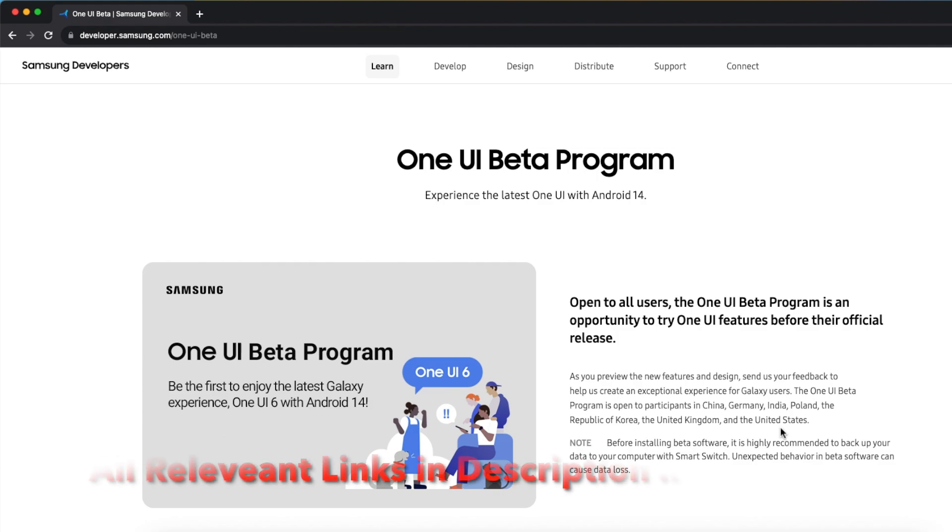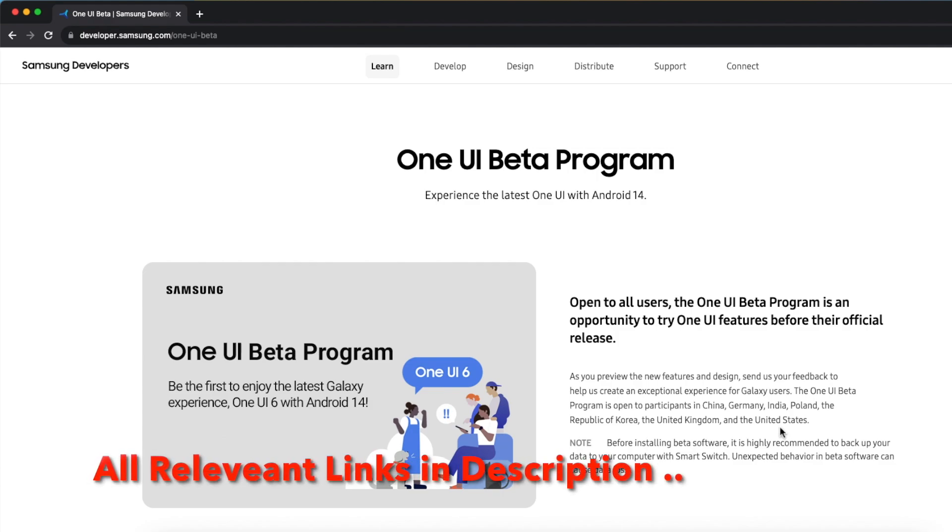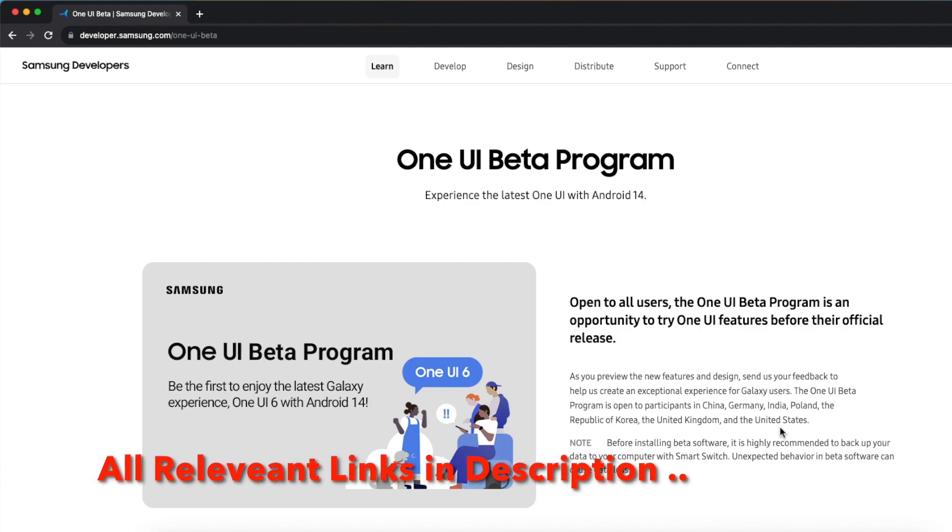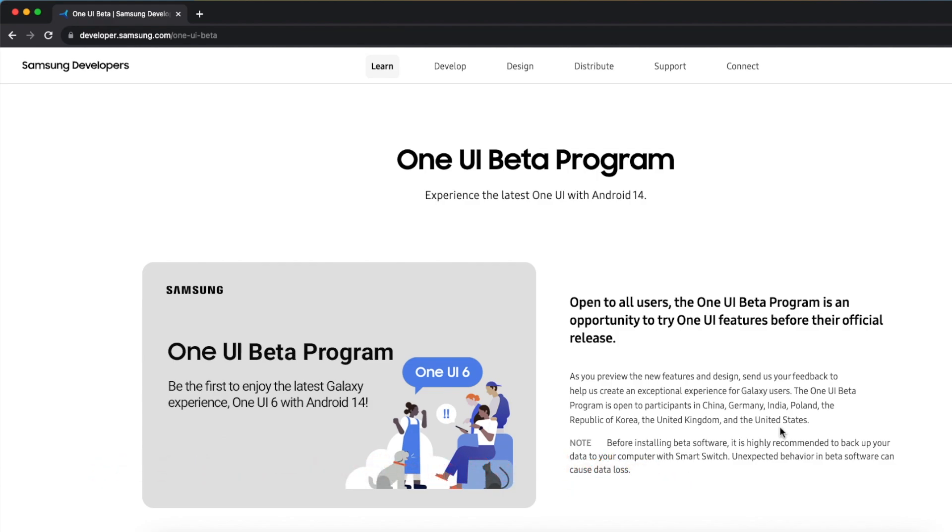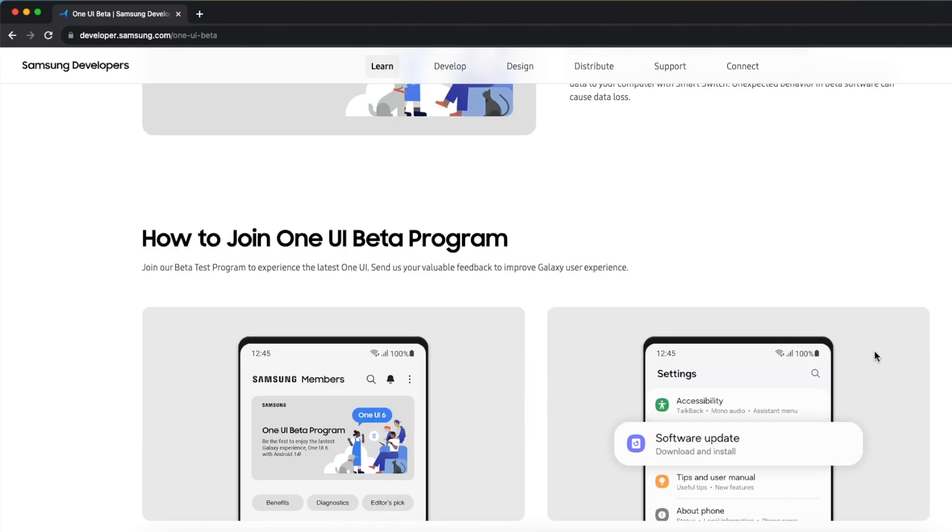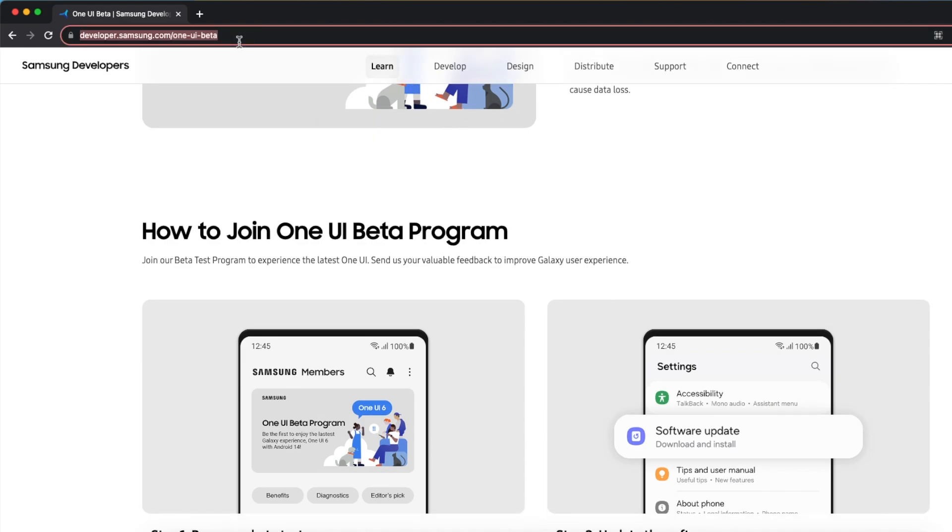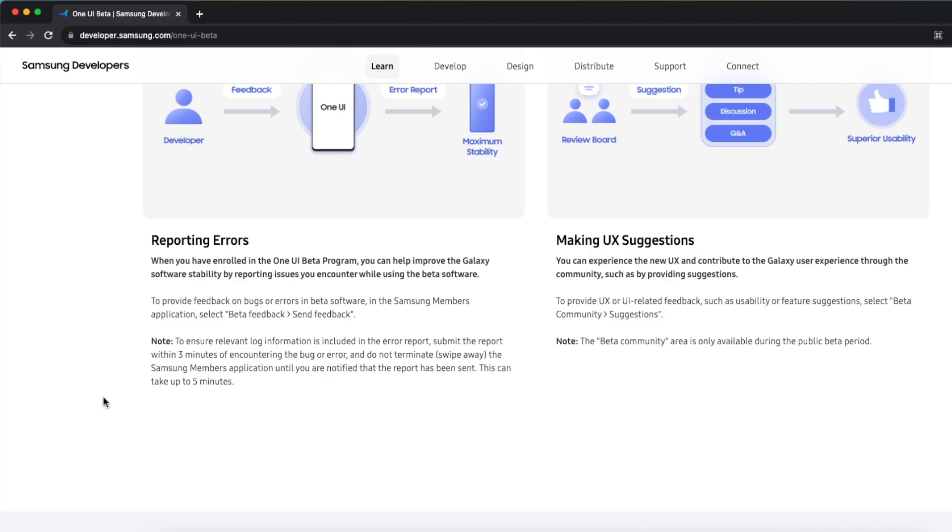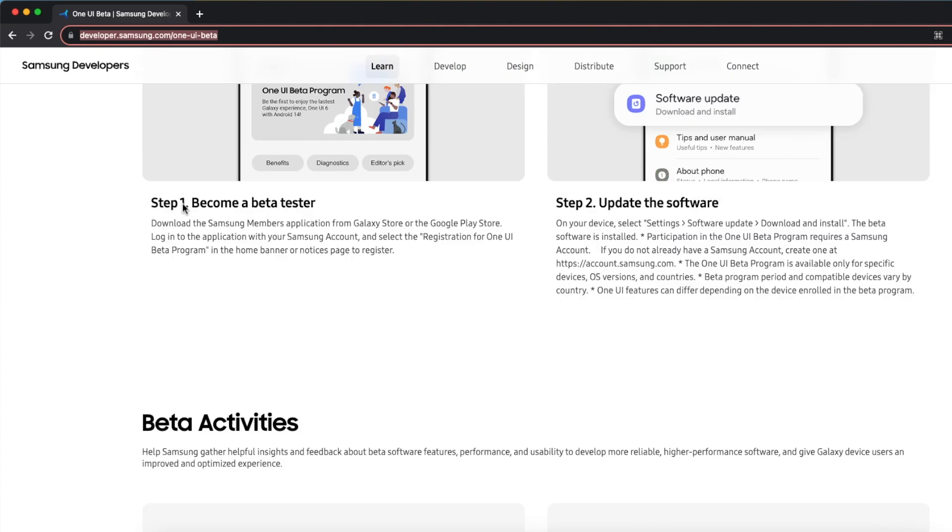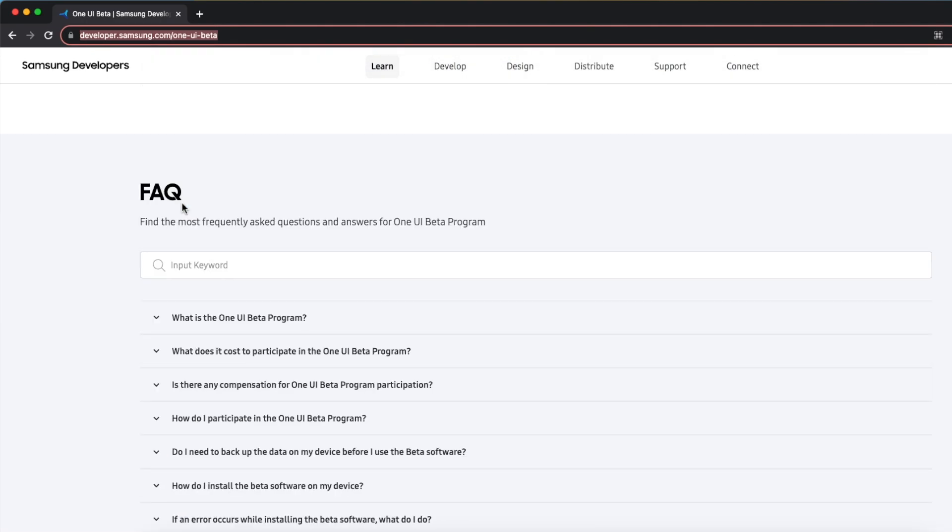What's up Manchi here, back with another video. In this video I'm going to show you how you can remove One UI 6 beta from your Samsung Galaxy devices. If you go to the official website of One UI beta, which is developer.samsung.com/one-ui-beta, and scroll down to the FAQ.